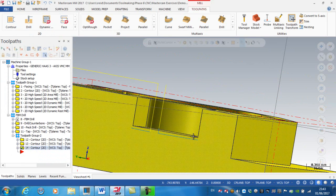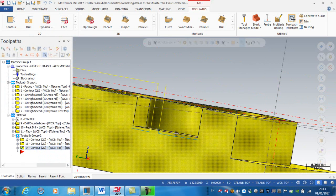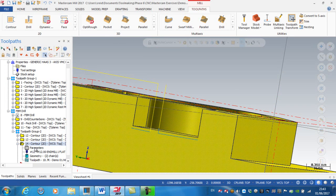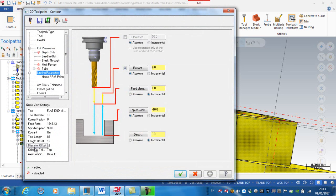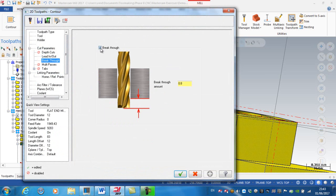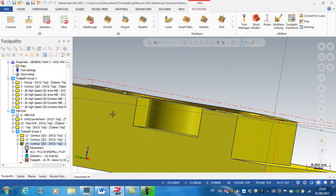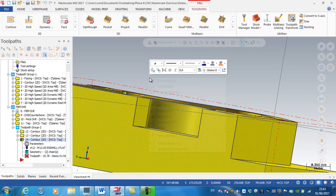I just noticed the toolpath appears to be going down a little too deep — this finish pass is going deeper than it should be. Going into the parameters and looking at breakthrough, I've actually had a breakthrough of 0.08, so it's vital to change that.